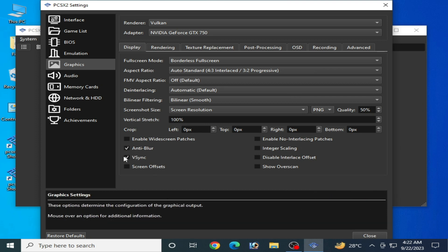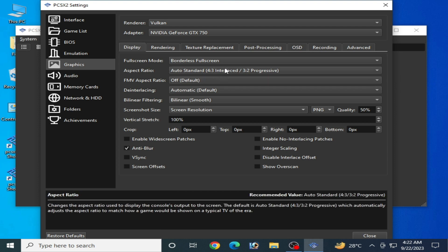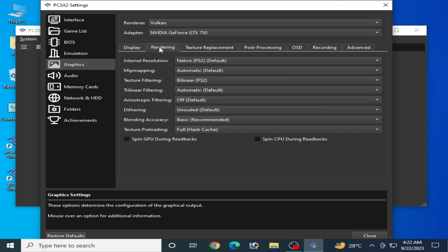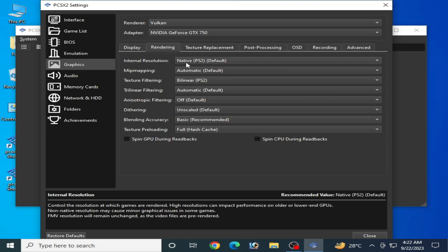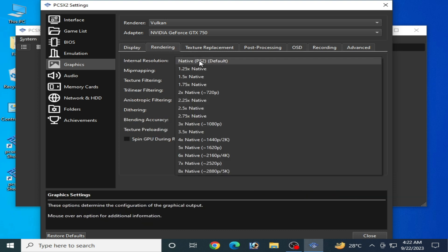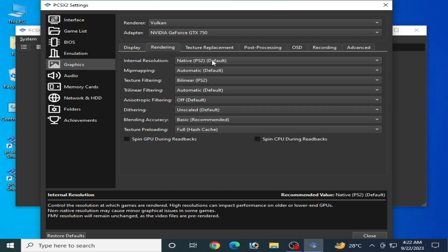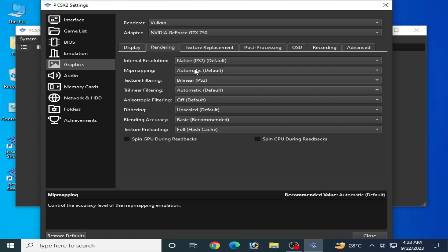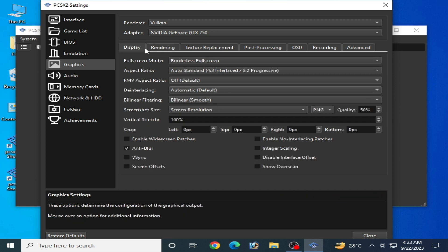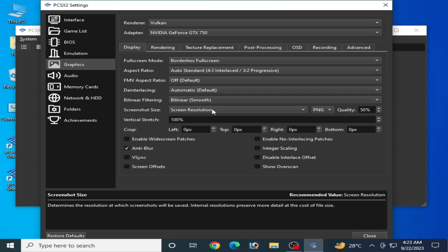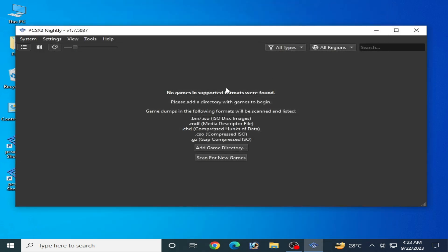Do not use V-Sync — disable it. Go to Renderer and you can choose Native PS2 as the default. Do not change any other settings here. You can also go to Display to change your resolution, and that's done — close it.